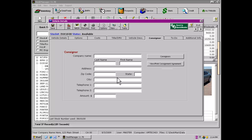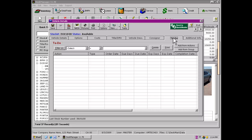The next tab can be one of the handiest features on the inventory side of the program: the vehicle's to-do list. The items used on the to-do list are called actions. A to-do action would be anything that would cause you to turn to a co-worker and ask, 'did we remember to do this for that vehicle?' Actions may be tracked for any vehicle of any status. Actions are created in Setup and will then appear on the list when using the Add from Actions button.